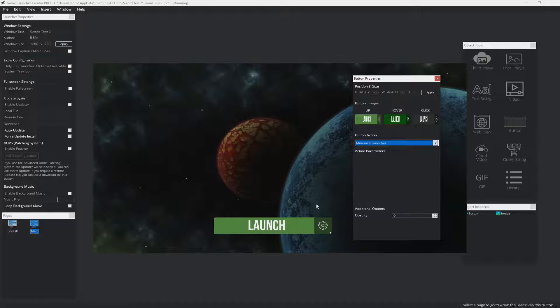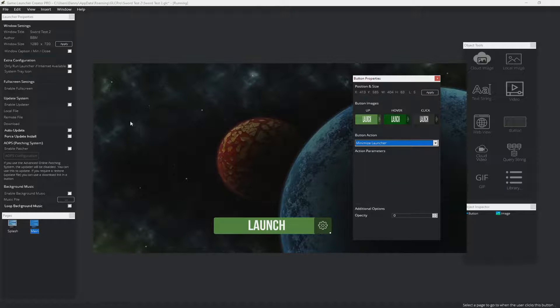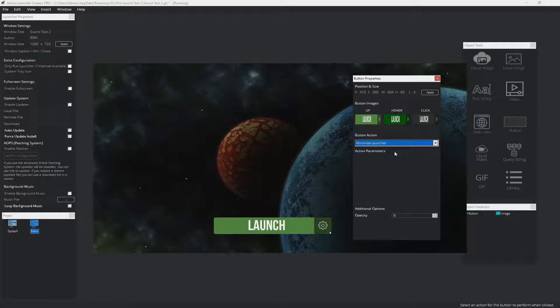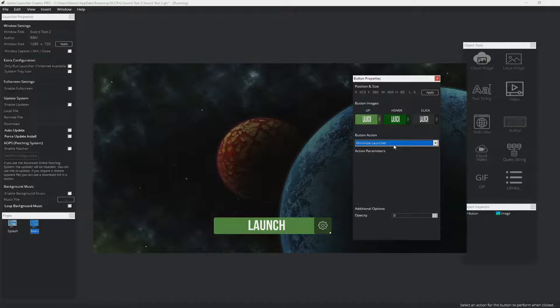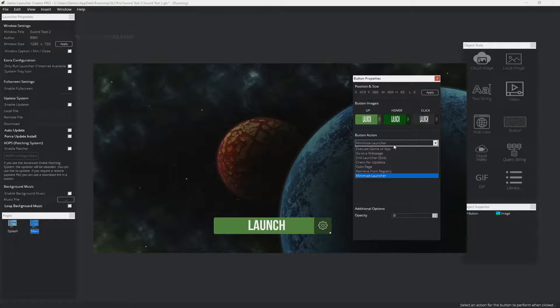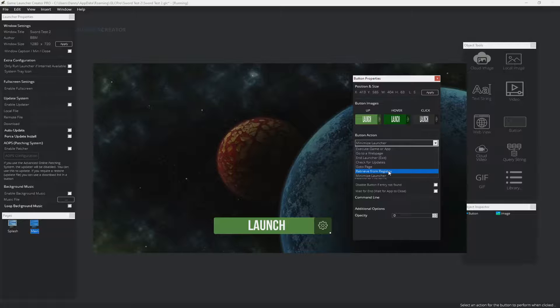Minimize launcher will enable you to minimize the game launcher to the taskbar. If you have the system tray icon active, then it will minimize to the system tray icon instead of the taskbar, which is pretty cool because it gives your launcher a little home in the system tray to live in.